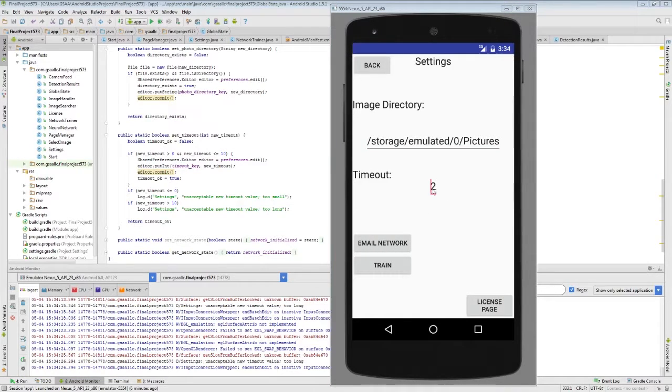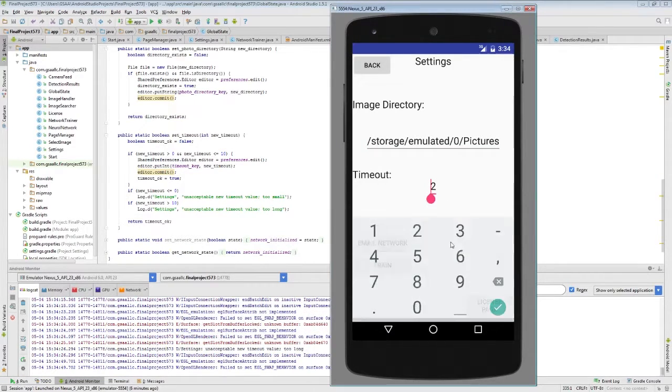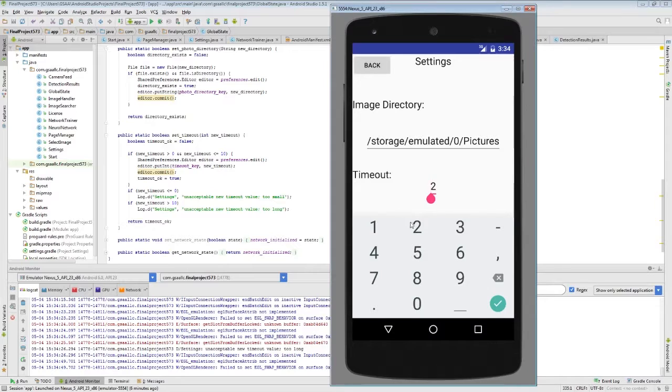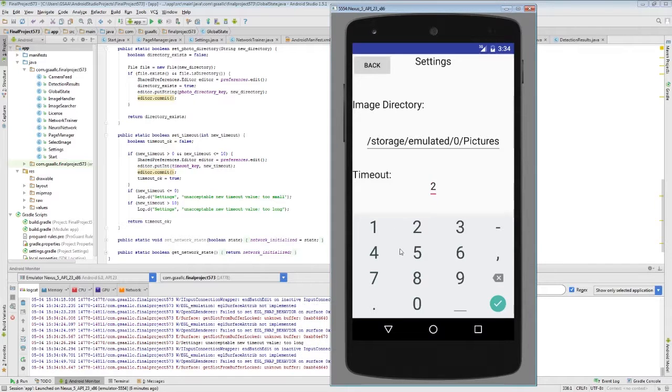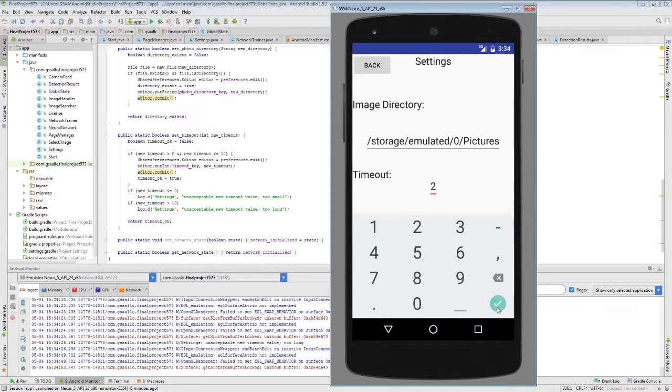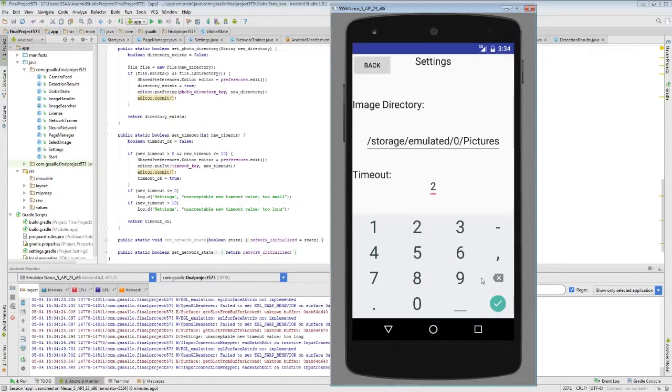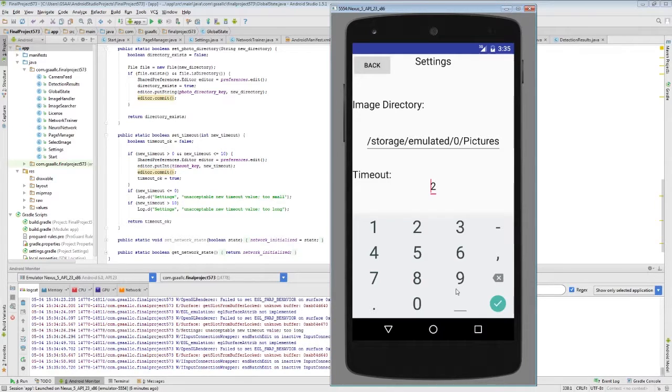The next item that we can modify is the timeout time, and this is actually the number of sweeps that the program goes through while it's detecting faces in an image. We can change this to any number between 1 and 10. So let's change this to 2 detections, or 2 sweeps.